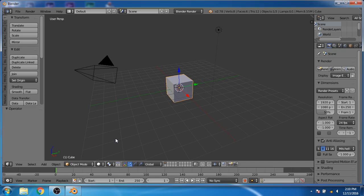Hello friends, my name is Jay and today I am going to show you how you can create a realistic fire shader inside Blender.